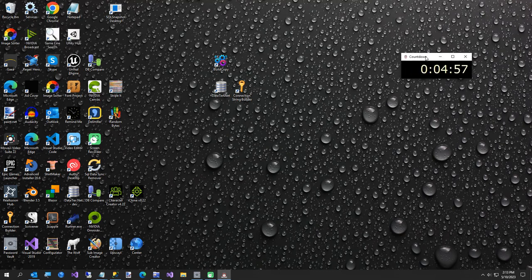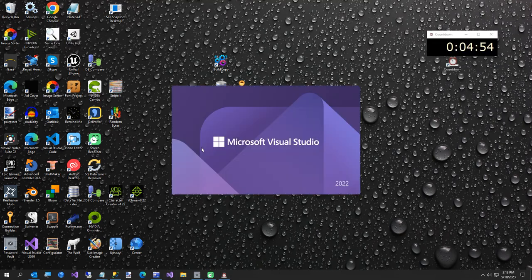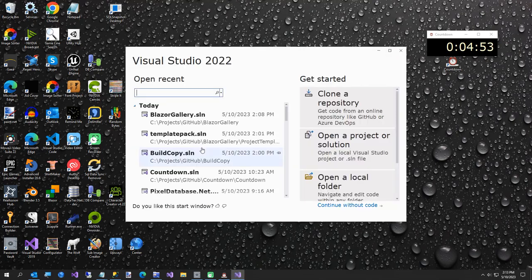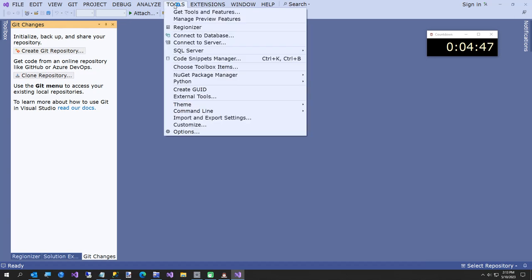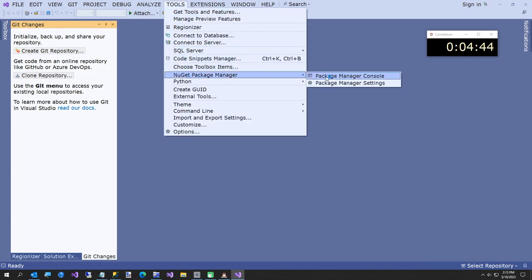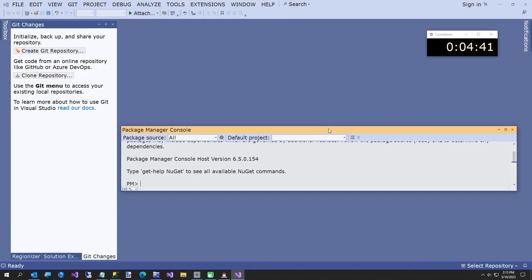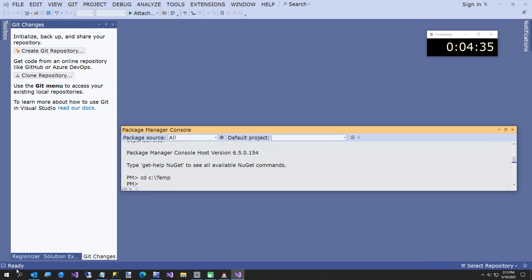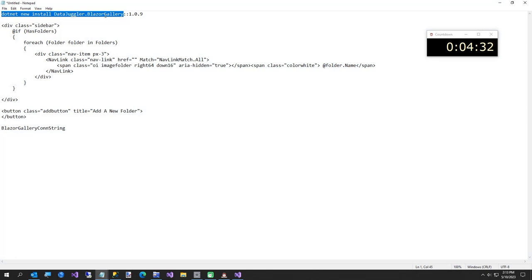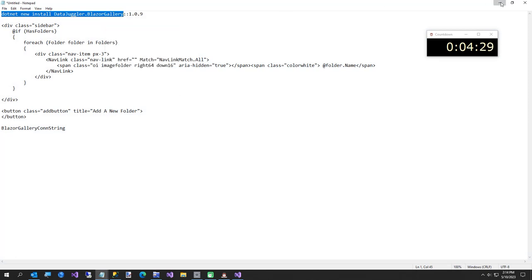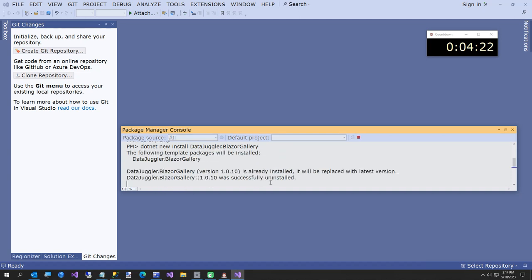So in five minutes, we're going to do all this. So I'm going to launch Visual Studio. I'm going to continue without code. I'm going to go tools, NuGet package manager console. And then now I'm going to switch to my temp folder, change directory. And now I'm going to cheat a little bit, but I've got the command line here.